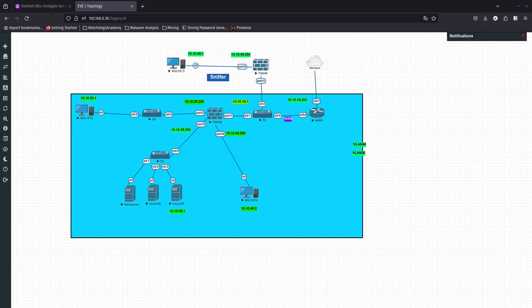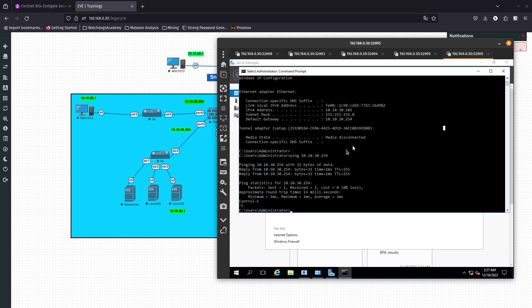Hello guys, welcome to a new video. Depending on how long it takes me, I may have to split it in two, because we are going to be configuring this Windows Server. We are going to add the DHCP — basically we're going to add a role, and this role is going to be the DHCP server. So let's go ahead and start.